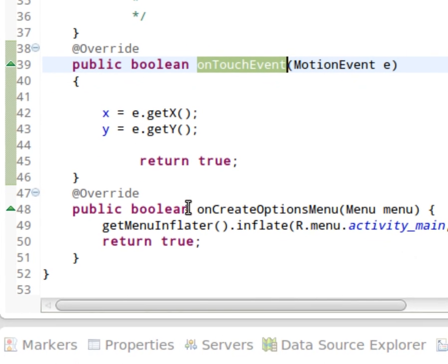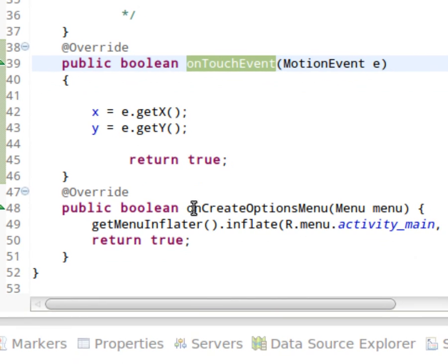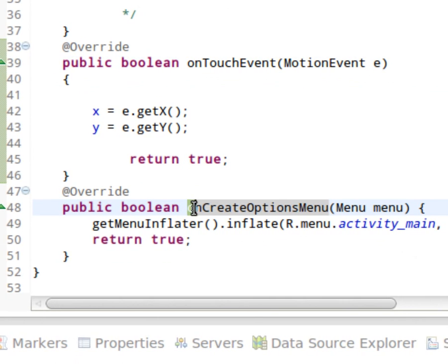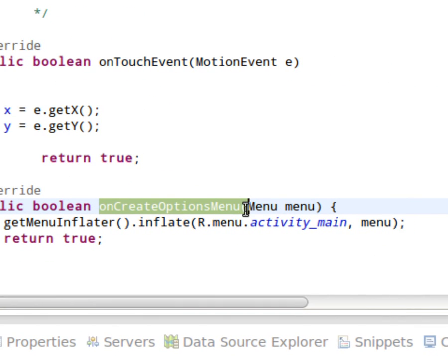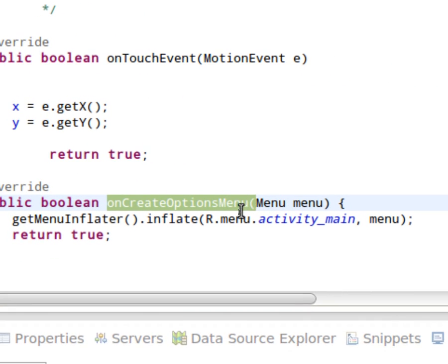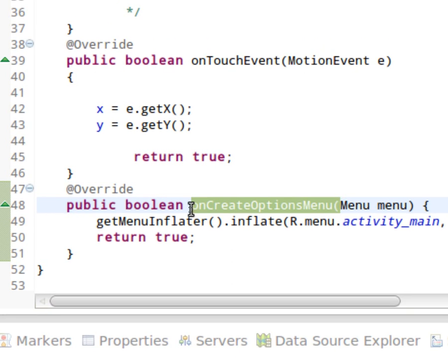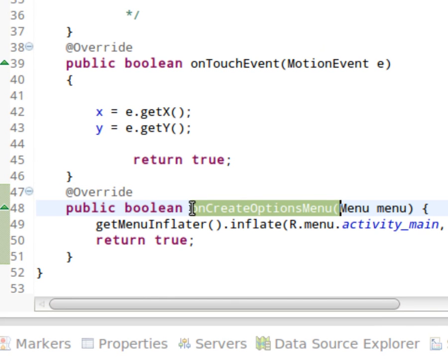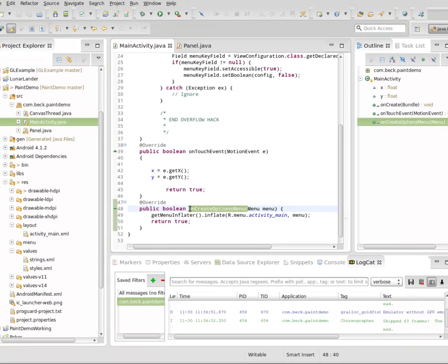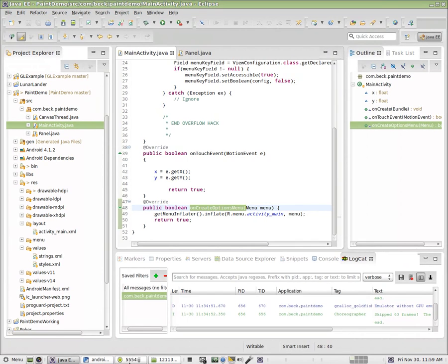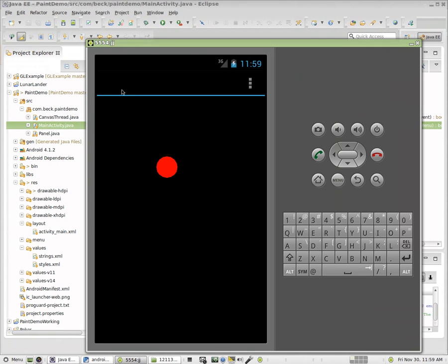And we'll be now working with the action bar. And this is on create option menu down here. This sets up our action bar. It sets up the icons that appear at the top of the application. And once again, when I say action bar, I'm referring to everything that appears above the blue line here.